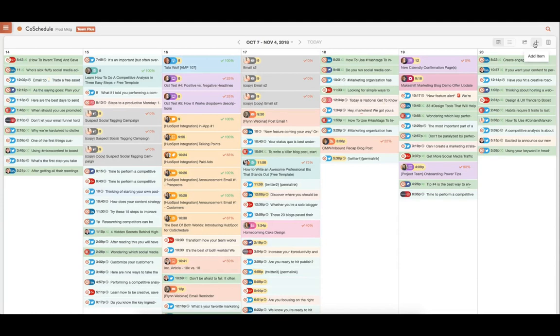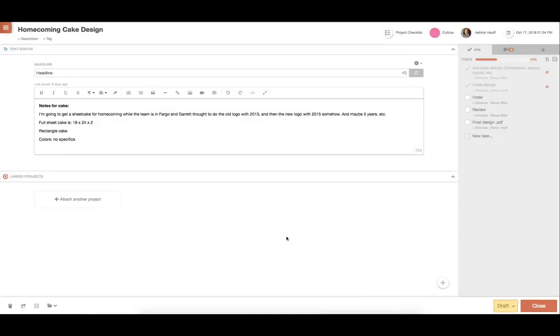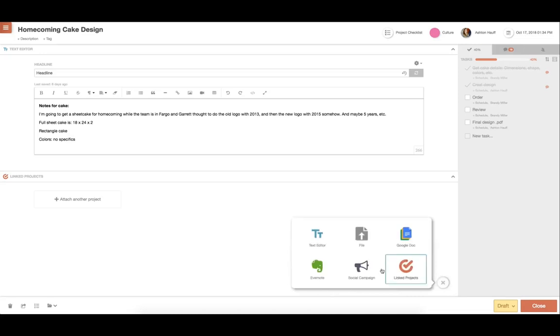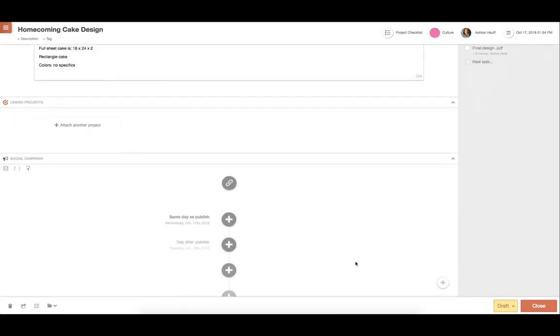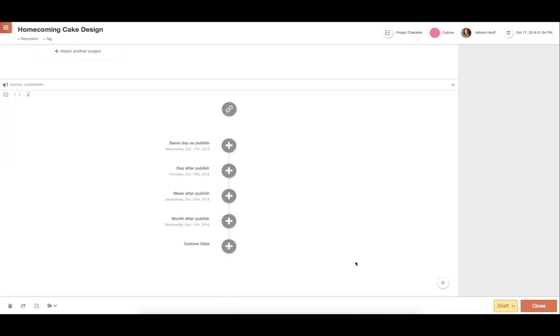To begin with Social Scheduling and CoSchedule, you can either create a new social campaign or add a social campaign to any existing project. Social campaigns help you create multiple messages quickly while being able to see all social messages being sent out in an easy-to-read list view.